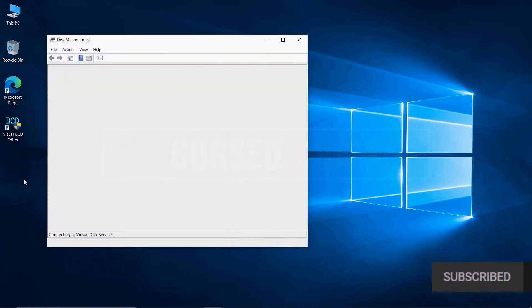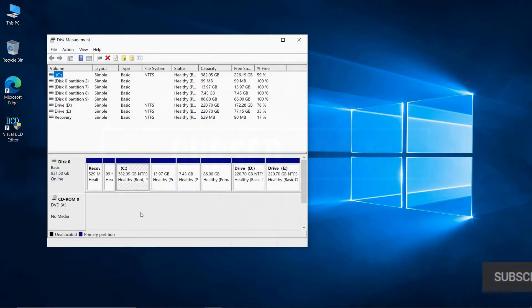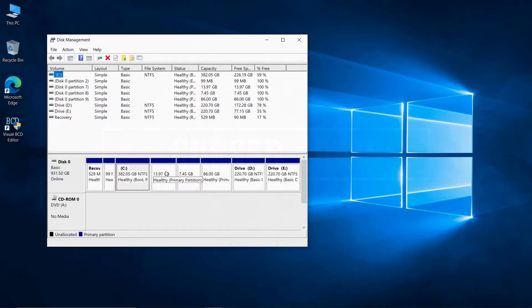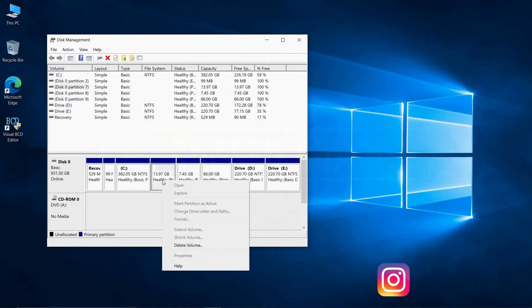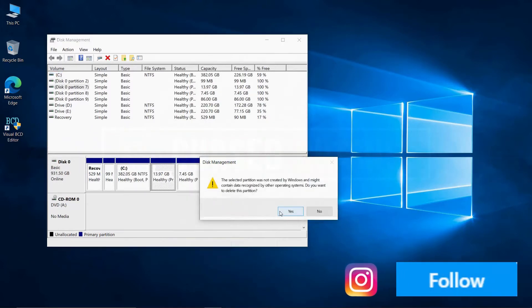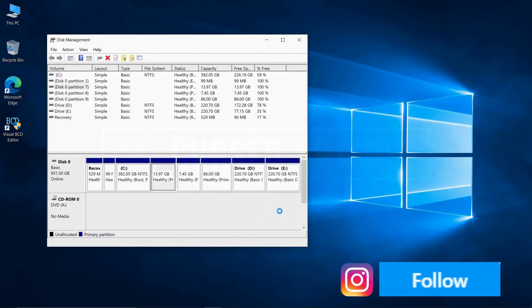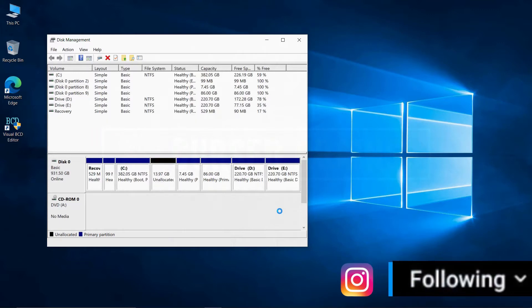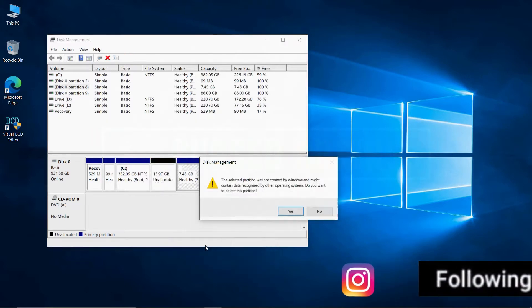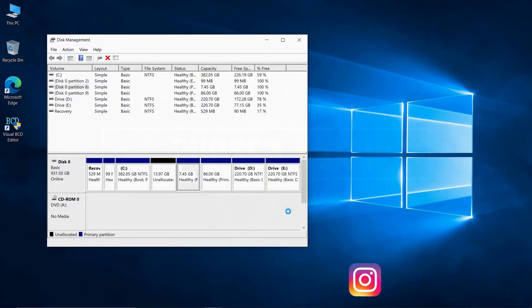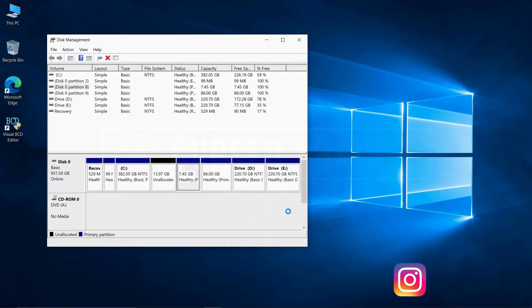Get into the disk management and delete all the partitions associated with Ubuntu. Make sure you remember which are the Ubuntu partitions. You can know them by the size of the partitions. Don't delete any partition associated to your primary operating system, which in this case is Windows.